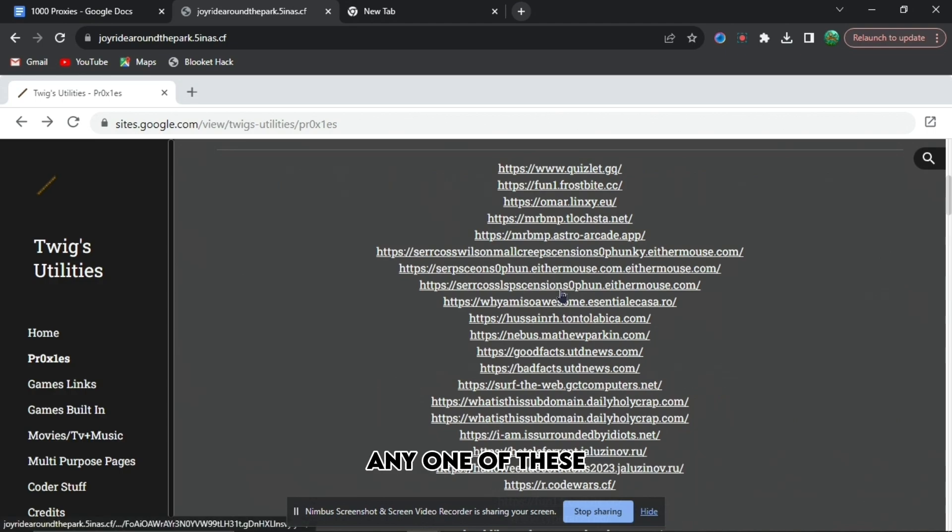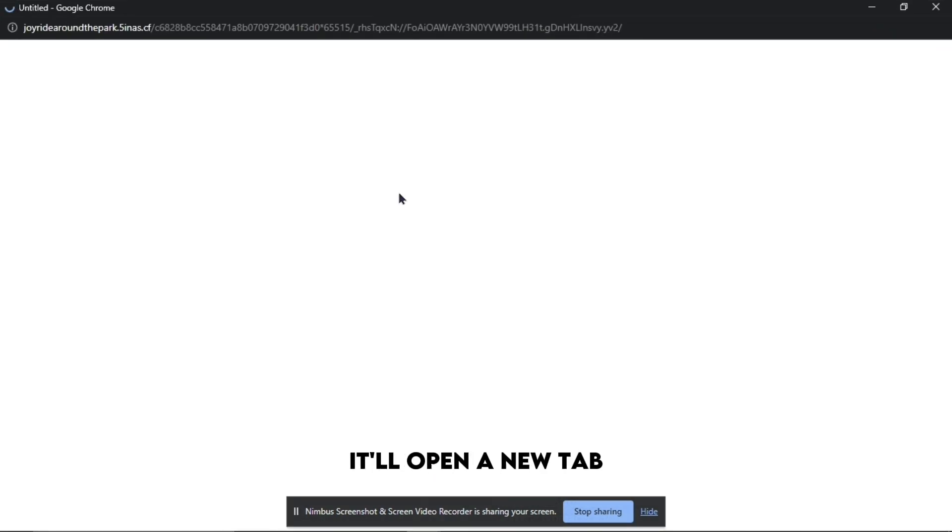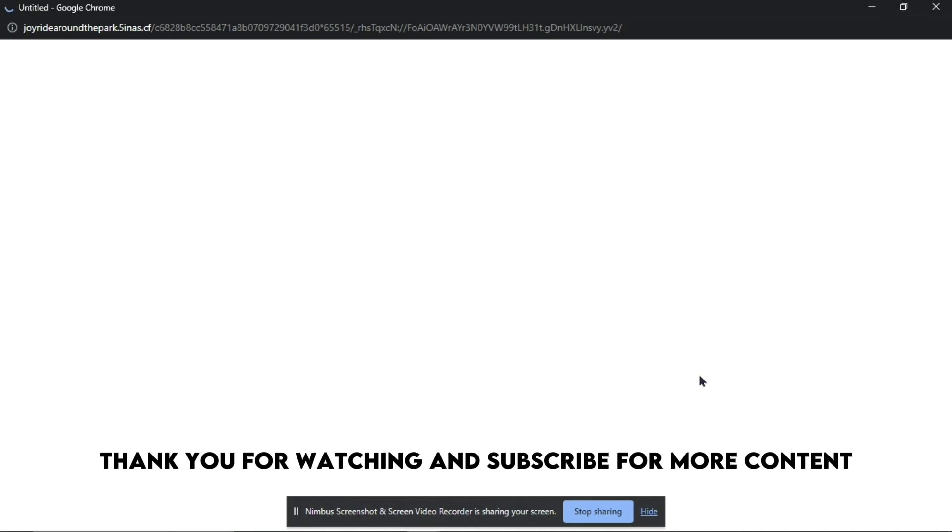instead of any one of these, and then you just press on the link. It will open a new tab. And yeah, basically that's it. Thank you for watching and subscribe for more content.